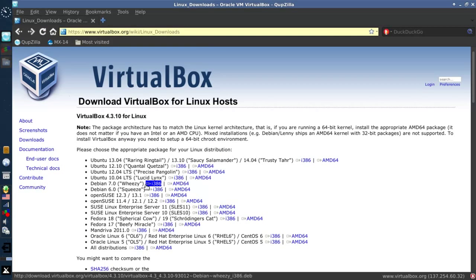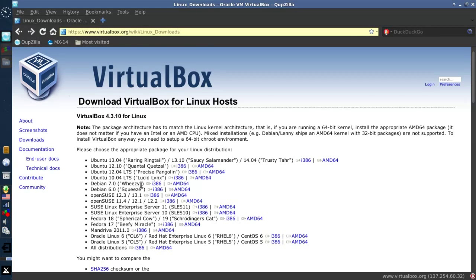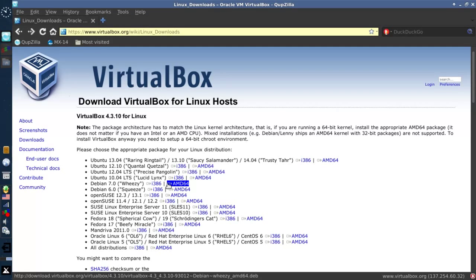And you're going to look for the Debian 7 Wheezy. Now MX is a 32-bit install. Even if you have a 64-bit computer, you want the i386 package. So you want to download that.